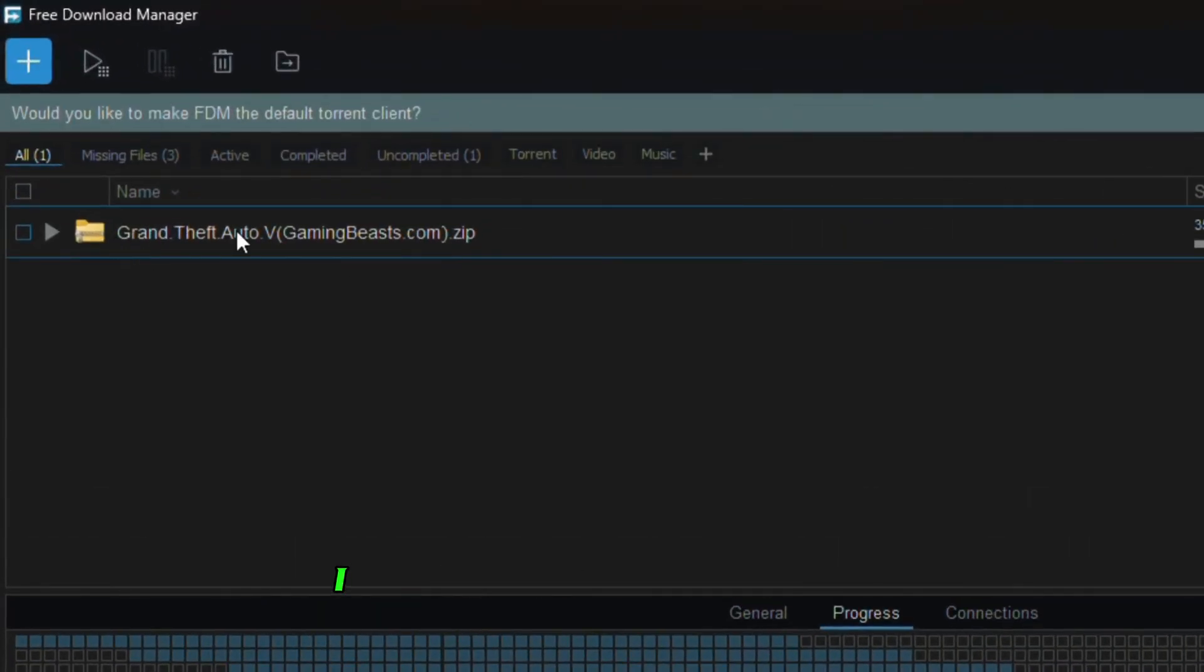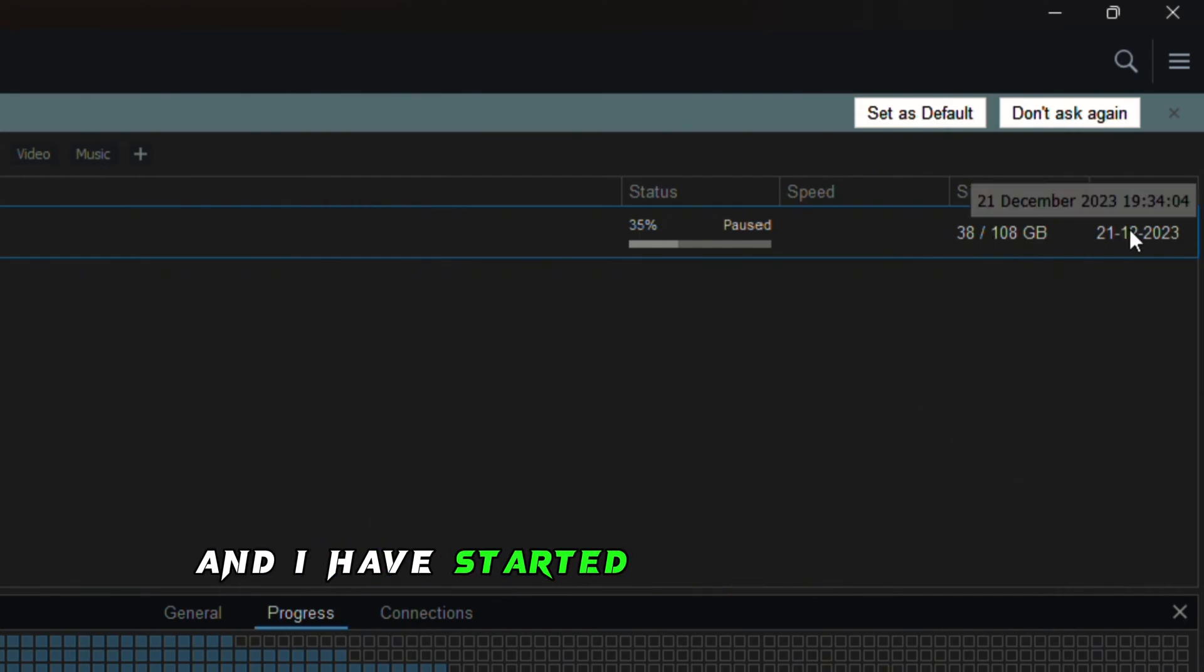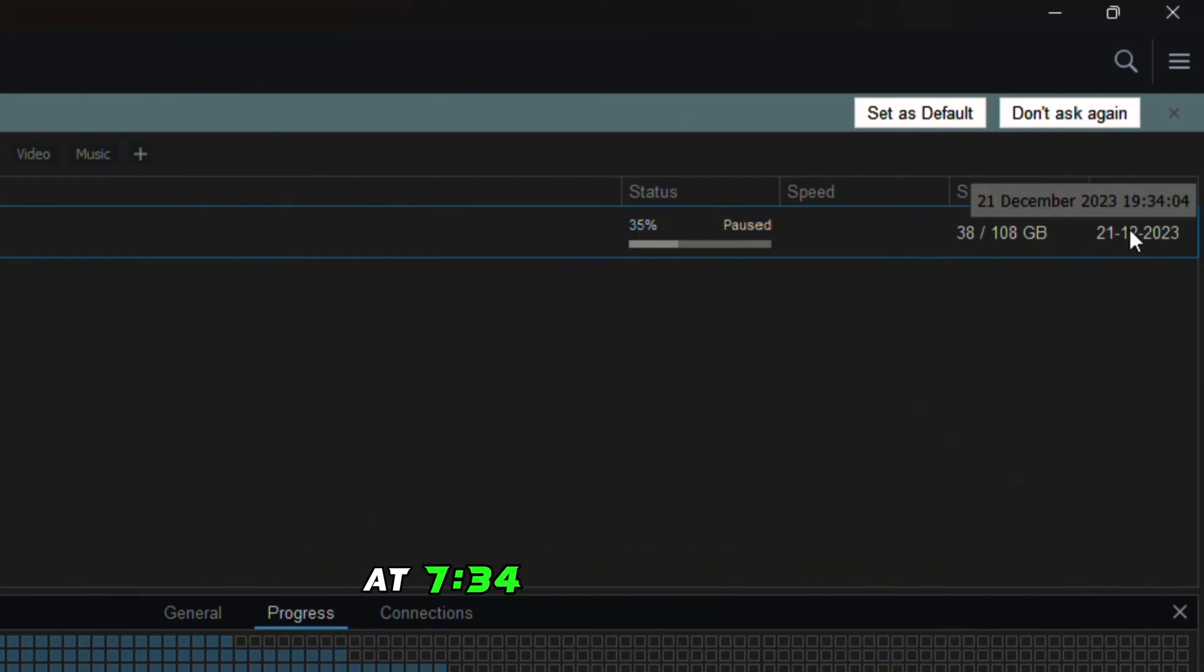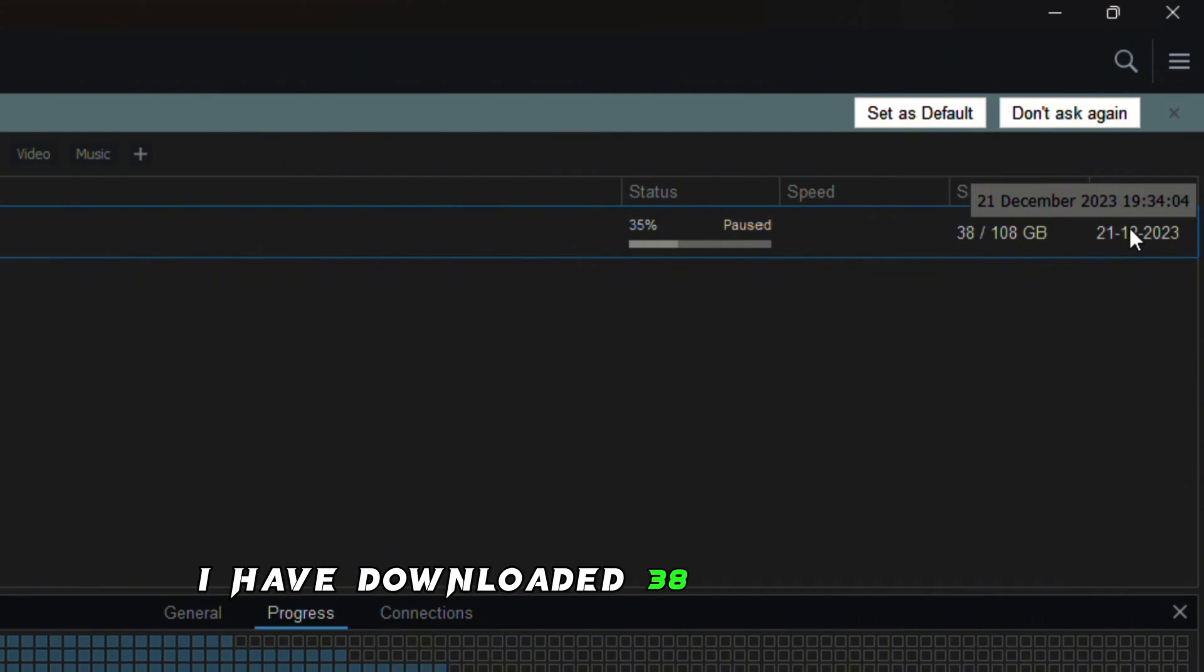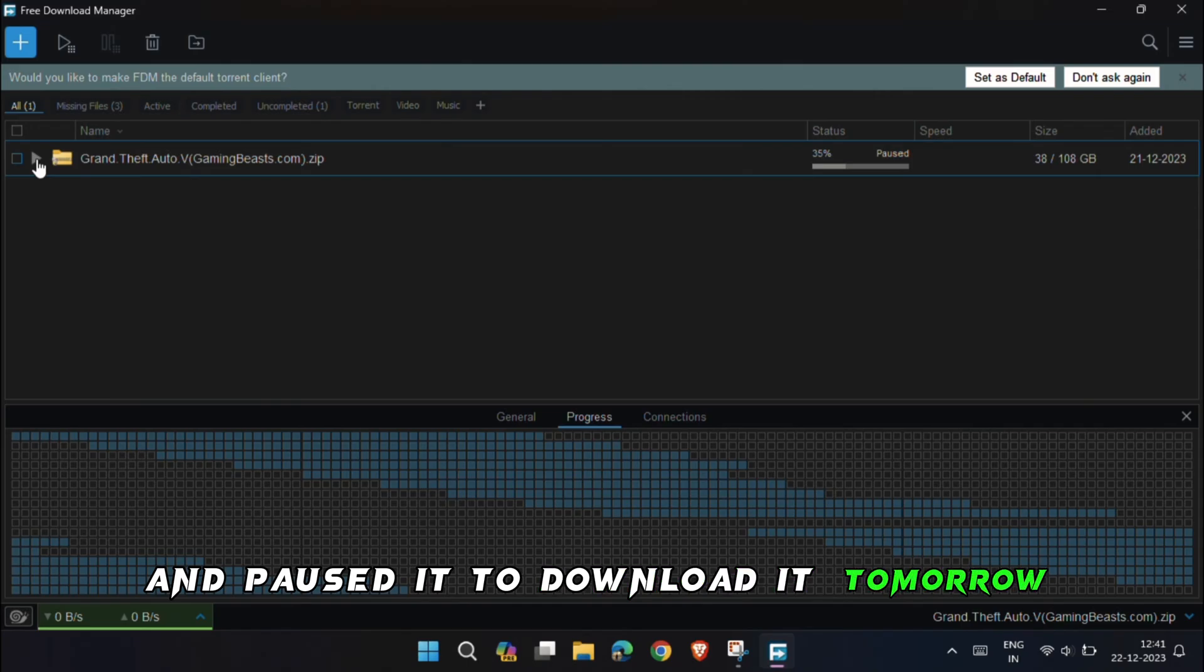As you can see, I am downloading GTA 5 which is a 108GB file and I started downloading it yesterday at 7:34pm. Yesterday I downloaded 38GB out of 108 and paused it to download it tomorrow.